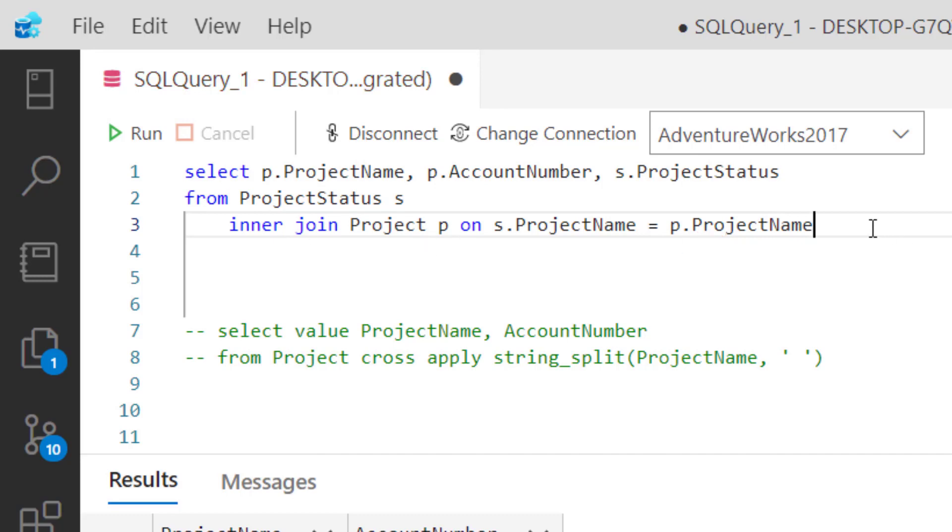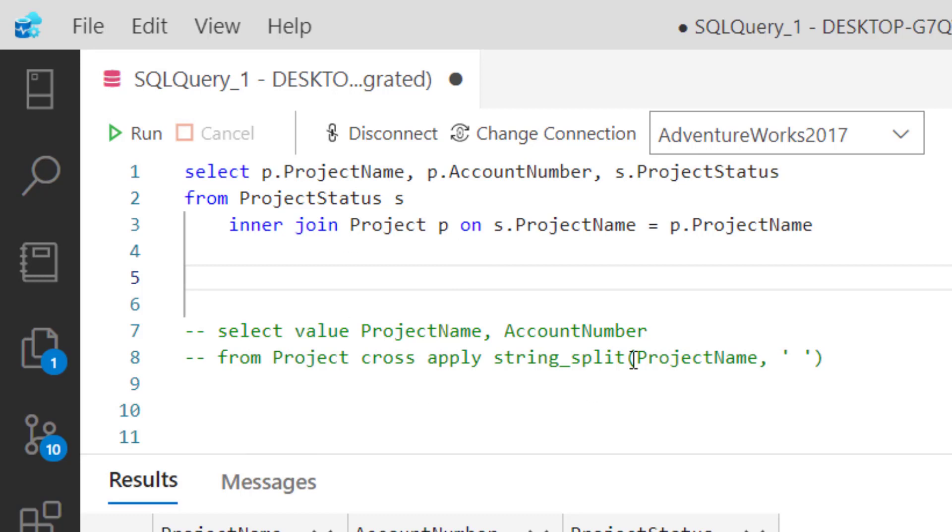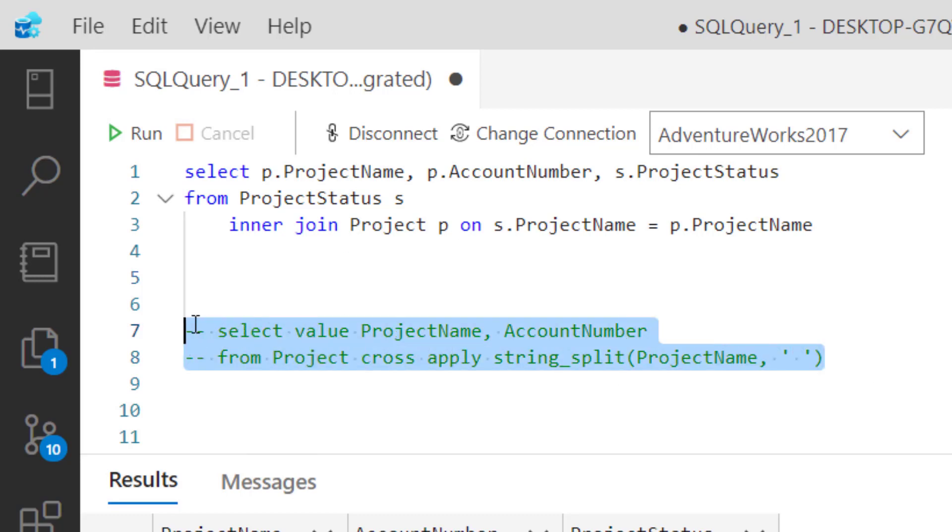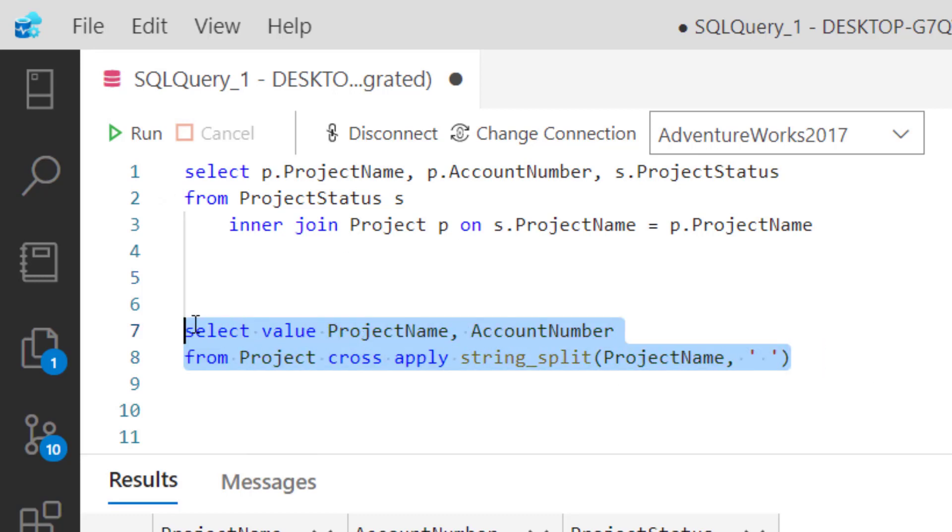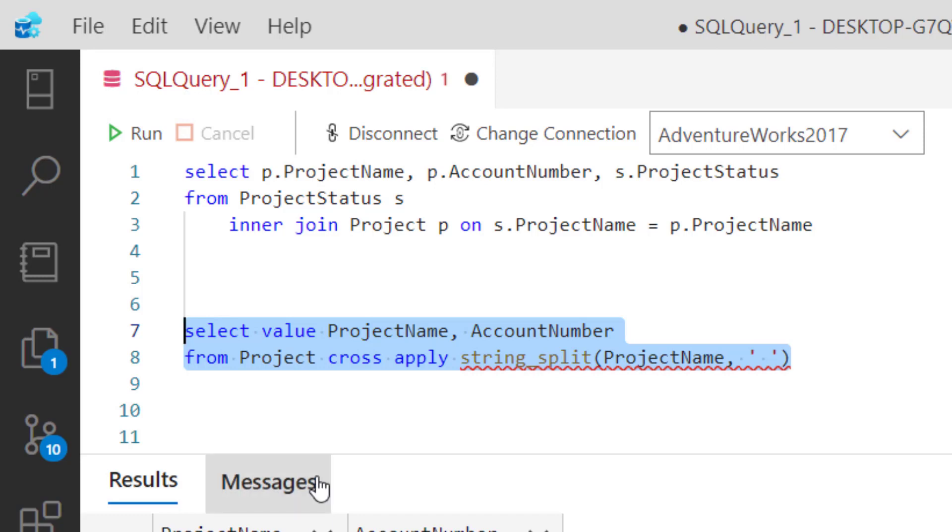As we know, this doesn't really work well. It comes back with just one row. What I want to do is take this part here, which we know works pretty good, and replace my project with the results of this string_split. I'm going to copy this out and replace project here with the derived table.